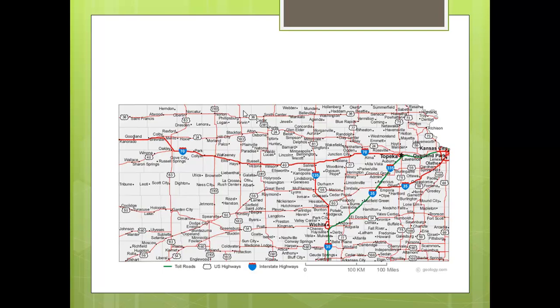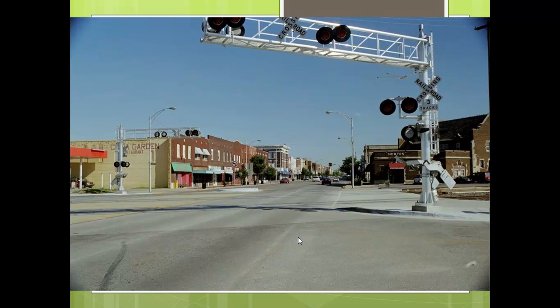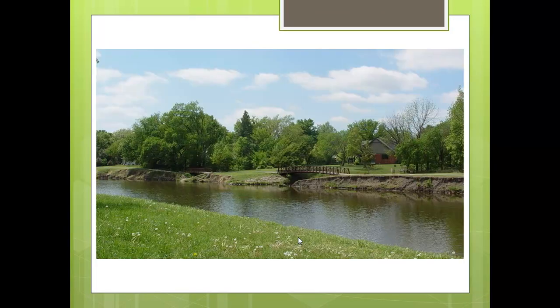This is a map of Kansas. What does a map of Kansas have to do with Introduction to the Hebrew Scriptures? Well, I'm going to point to this town called Newton, Kansas — it's a small town, and that's where I'm from. This is Main Street of Newton, Kansas — not much to look at, but it was home to me for many years. And this is Sand Creek, a beautiful little creek that ran through the middle of town in Newton, Kansas.